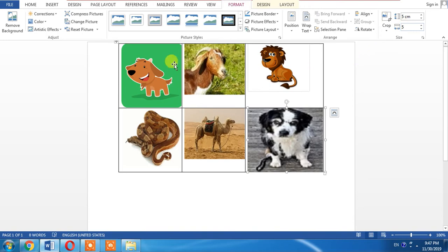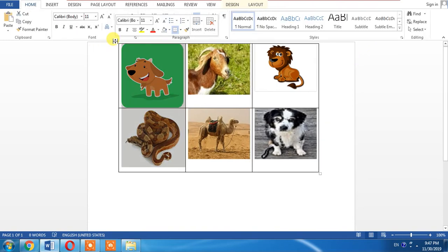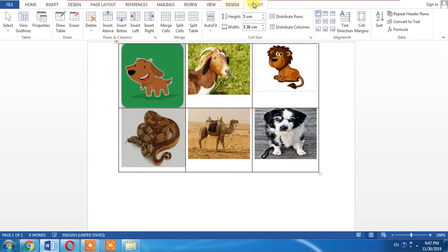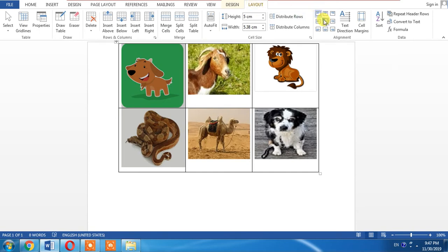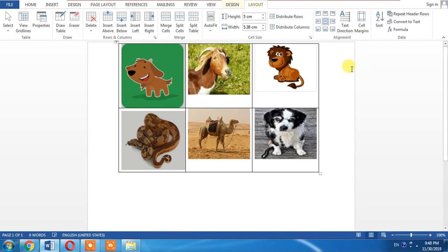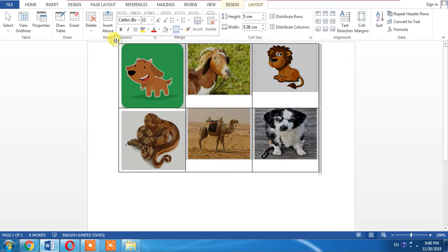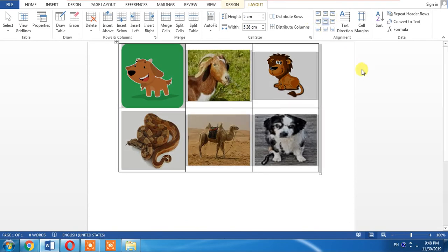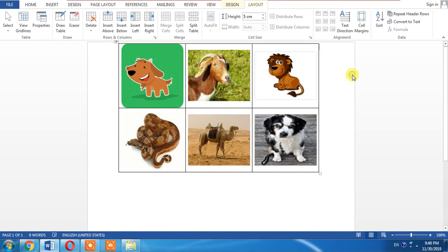Now I want these pictures in the center of each cell. So by going into the layout of tables I will select this. I will select this and you can see that all the pictures have been centered in each cell.